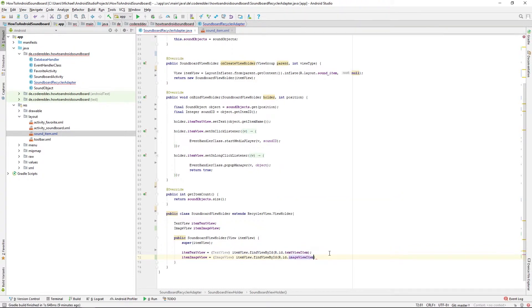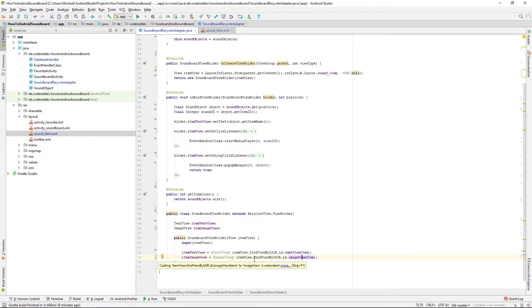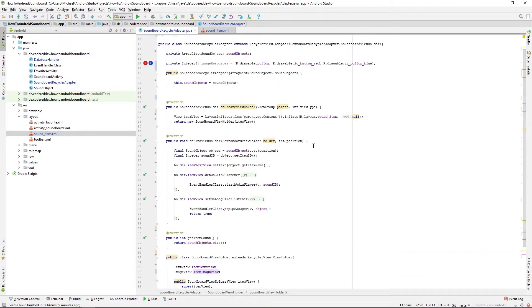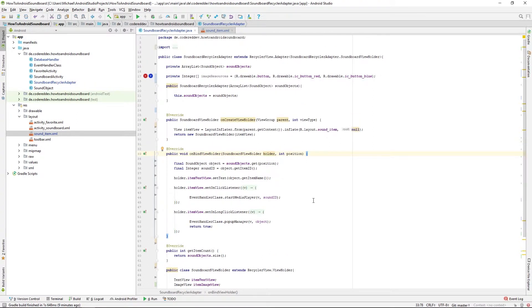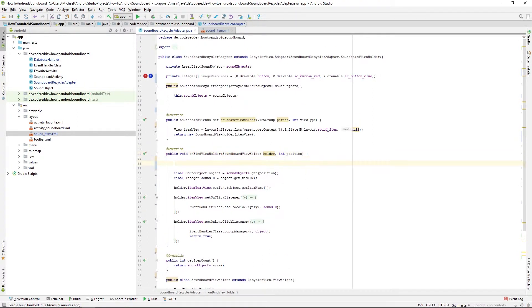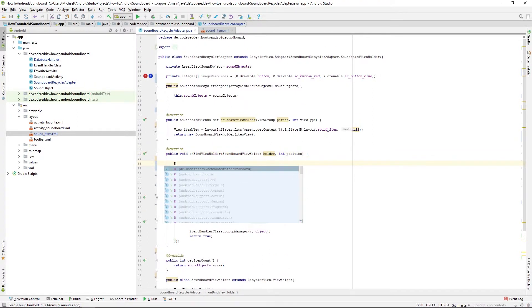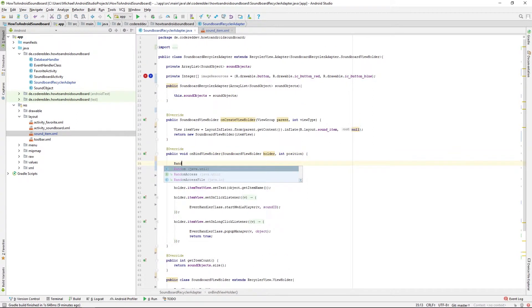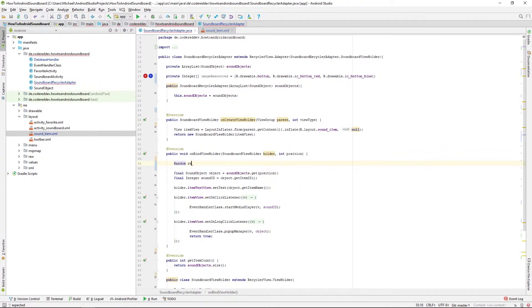So now we're set to implement the main three lines and those will be first we need a random generator that's coming from Java itself. That's just a new Random.